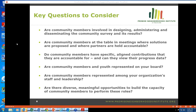The second question is: are community members at the table in meetings where solutions are proposed and where partners are held accountable? You heard from Sheena and Tanya how community members have taken initiative and begun to lead their own solutions aligned with the Promise Neighborhood mission. The third question is: do community members have specific aligned contributions that they are accountable for and can they view their progress data? The Fair Chance program from Boston Promise Initiative was a great example of how folks could look at their progress in real time and take responsibility for achieving a result.